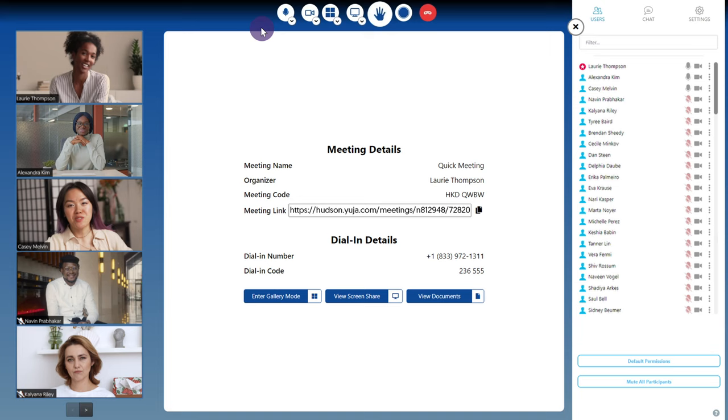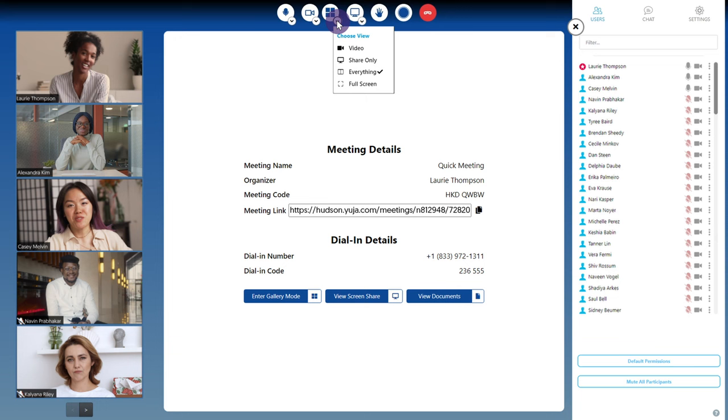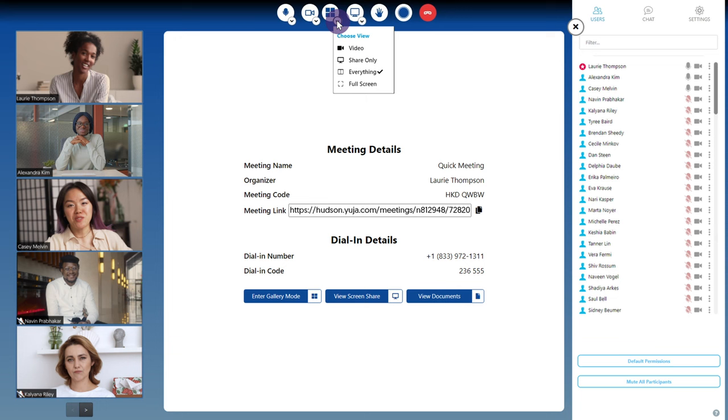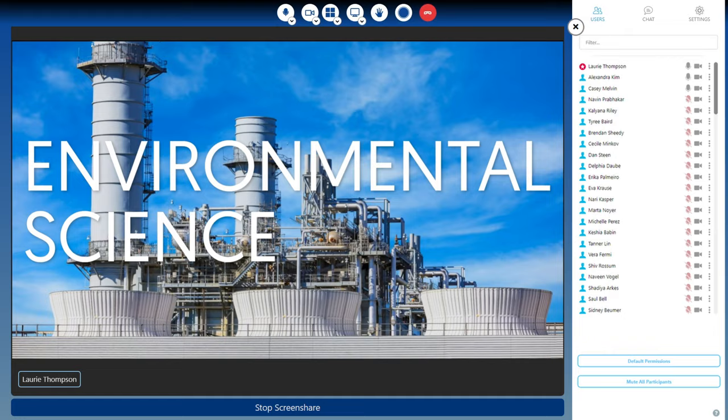To choose another view, click the drop-down arrow to view the list of options. You have your choice between video, share only, everything, and full screen.